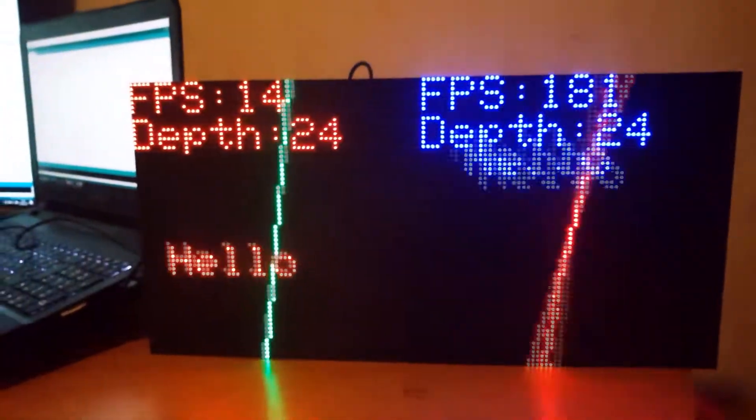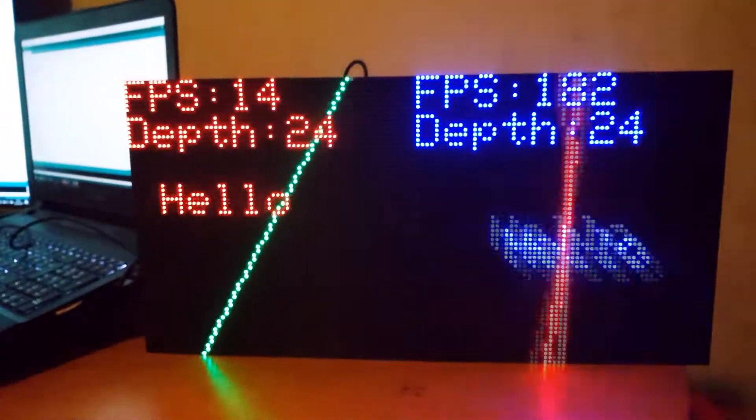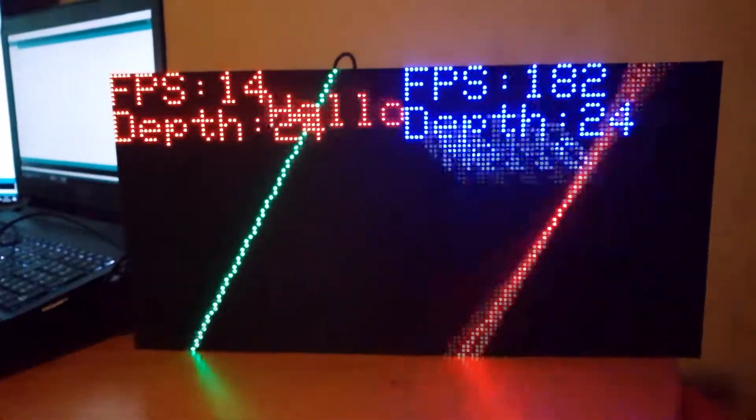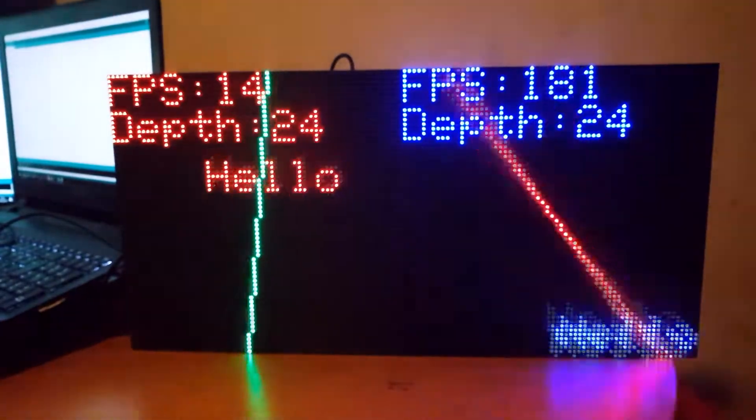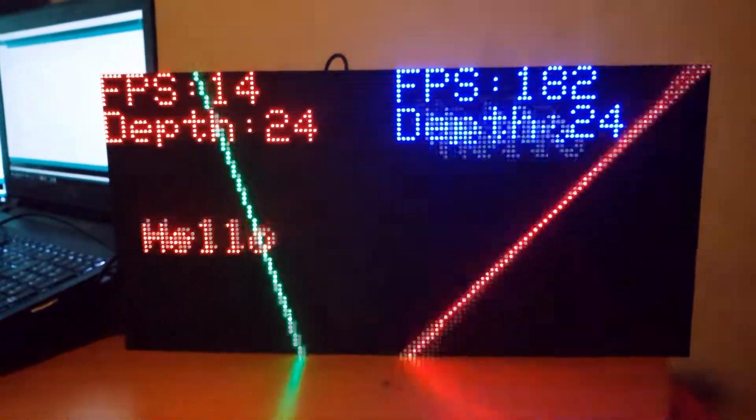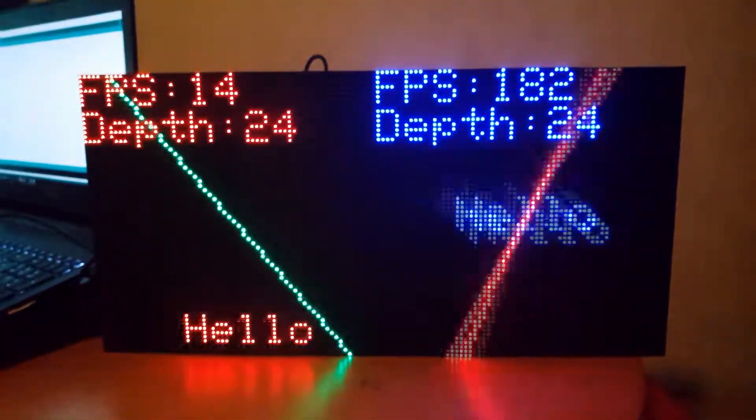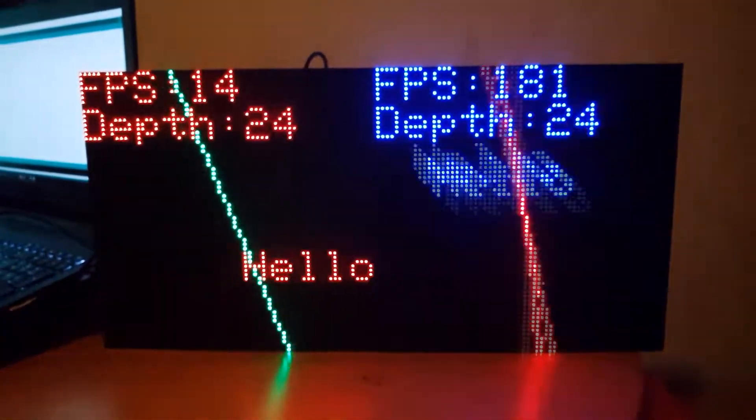Then we have the I2S library which has 180 fps and also a 24-bit color depth.